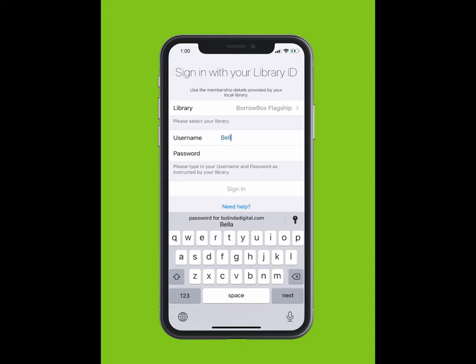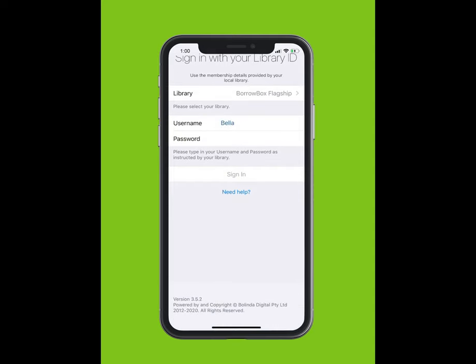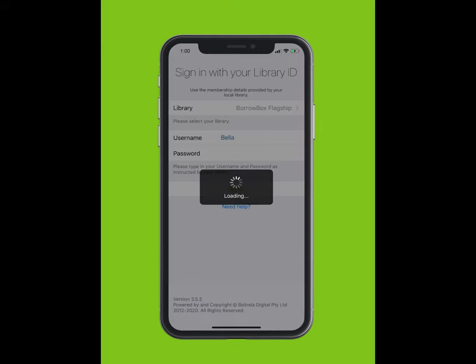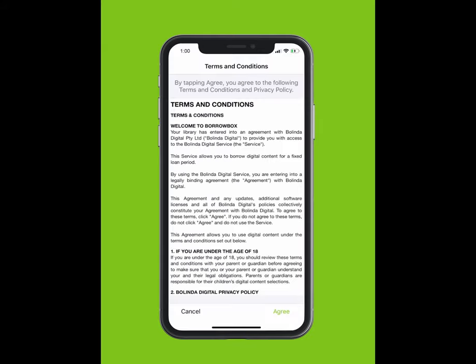Type in your ID or barcode, which is found on your library card or e-card. Type in your PIN or password. If you do not know your PIN or password, please contact your library.